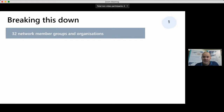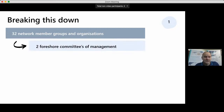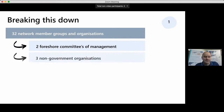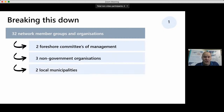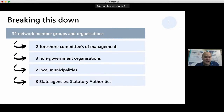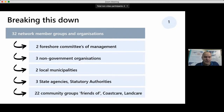Breaking that down, we have roughly two foreshore committees of management, three non-government organizations, two local municipalities, three state agencies and statutory authorities, and 22 community groups — Friends of, Coastcare, and Landcare.